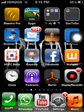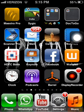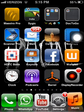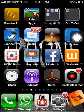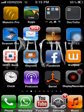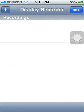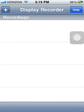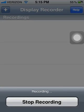When you want to see your recordings, click on Display Recorder in your options and you will see all your recordings there. First you have to...